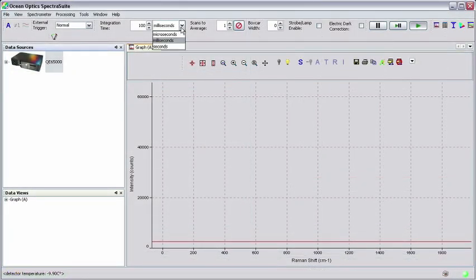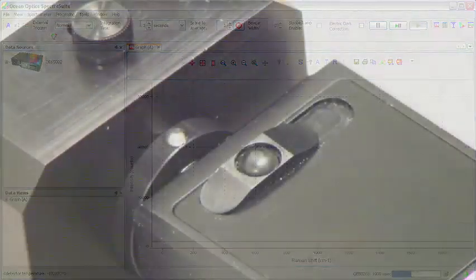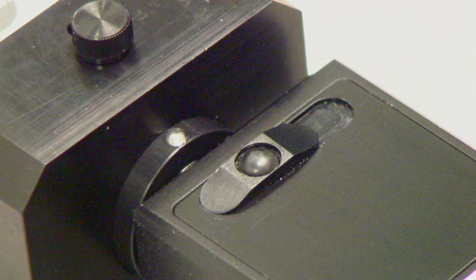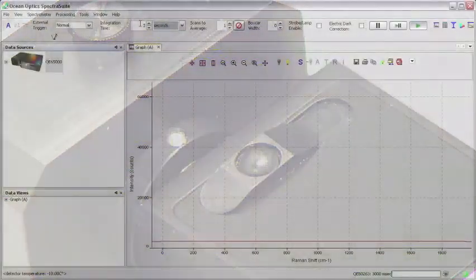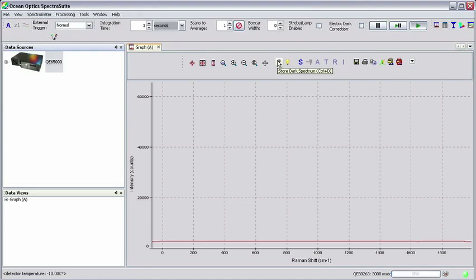We can now set our acquisition parameters. Set your integration time to 3 seconds. With the manual shutter on the Raman probe closed, and the shutter on the laser closed, click on the gray lightbulb icon.